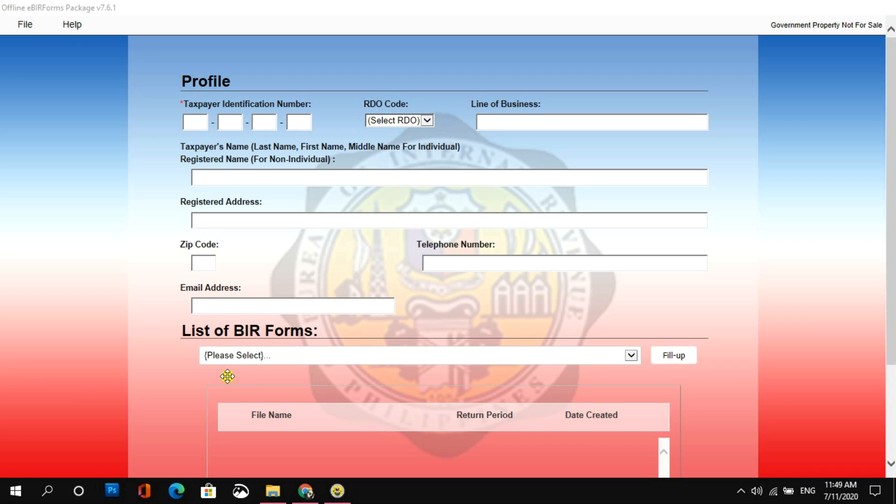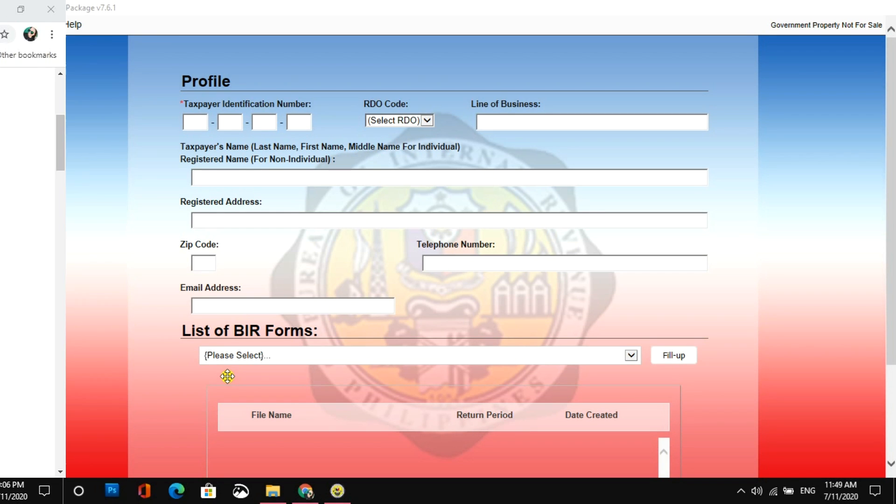Para sa complete schedule ng due date or deadline ng percentage tax every quarter, please visit and follow my Facebook page at www.facebook.com/amothersroad or just simply tap the link on the video description below. Para makapag-file online, lalo na po yung mga bagong registered lang sa BIR,